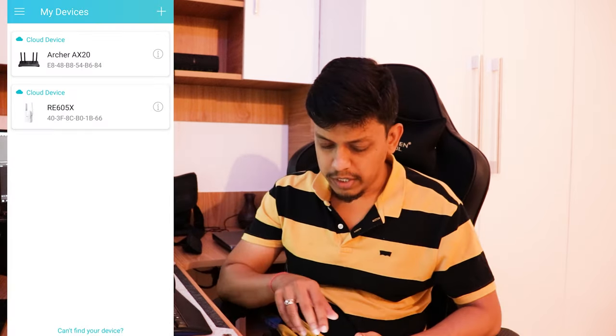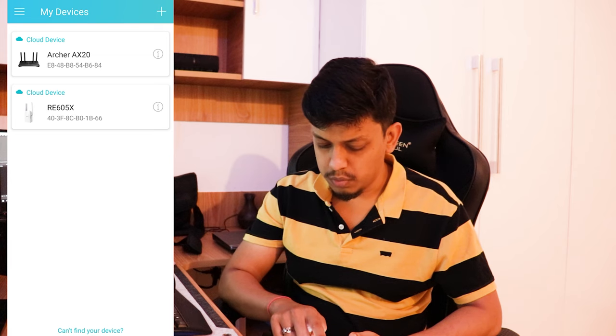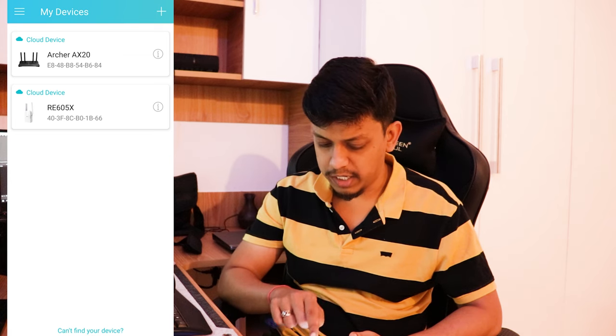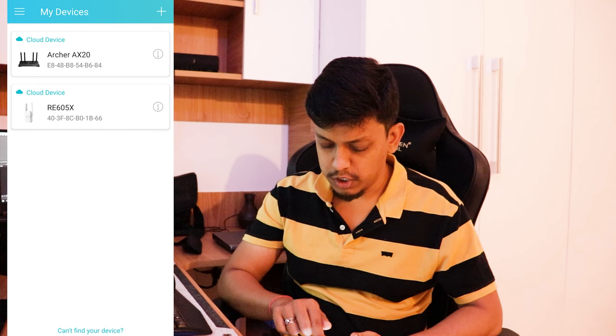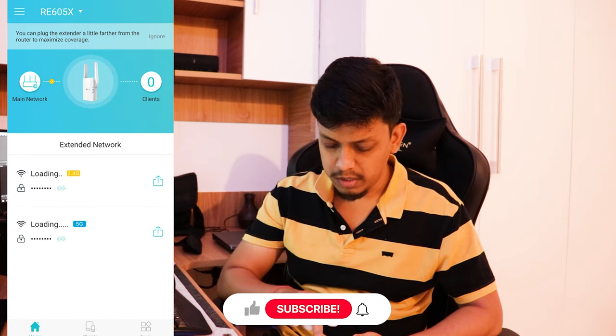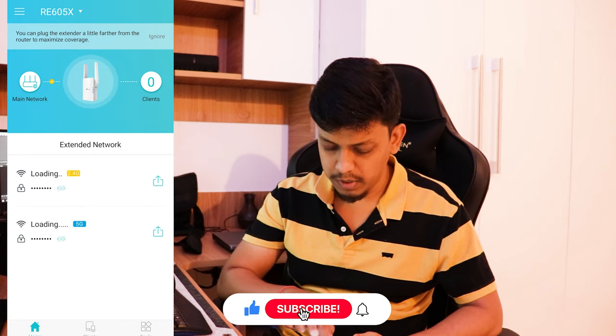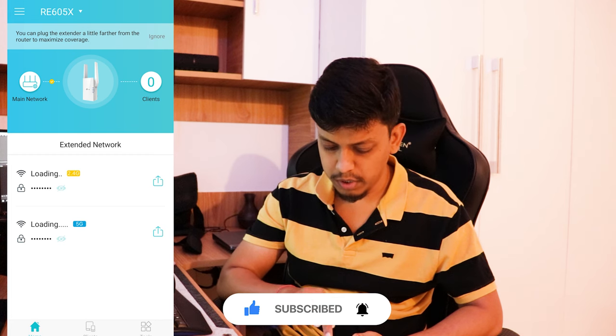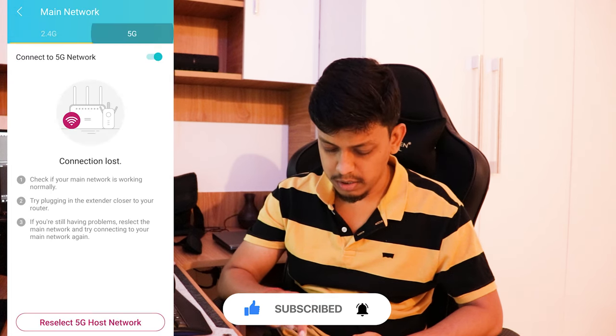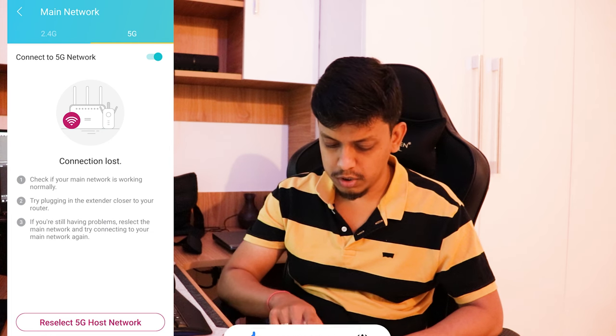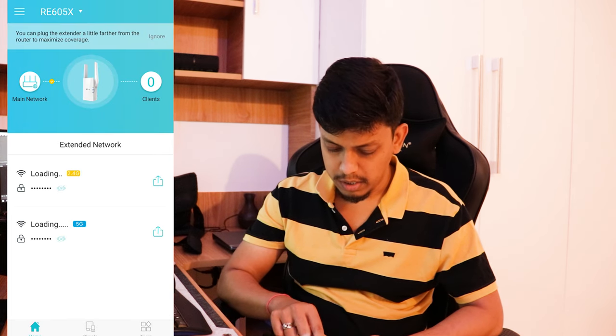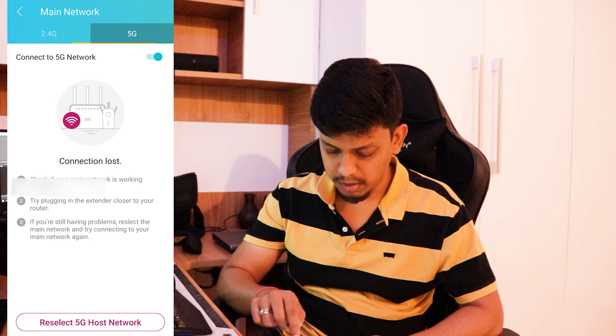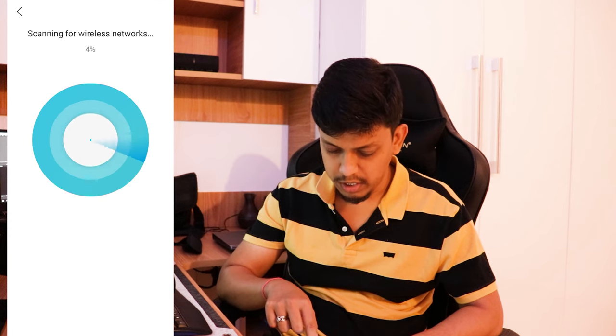This is mainly due to a small region issue and it will not affect any other device, so let's check. Here in my mobile I have two things: one is Archer AX20 and RE605X, this is the extender. So if you see here I have now Loading and Loading 5G. Actually this was already connected, but if you see here, the 5G connection is lost.